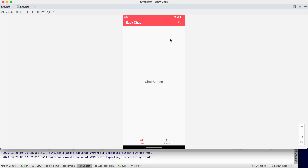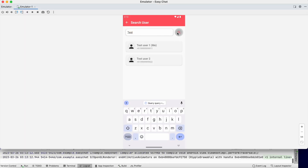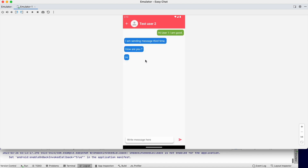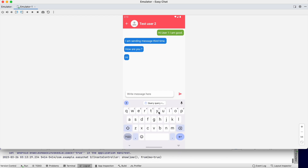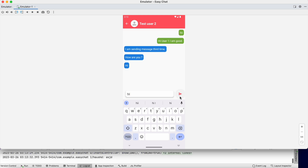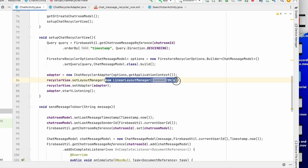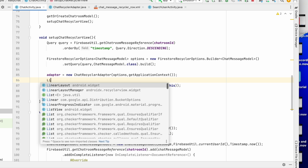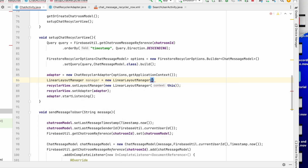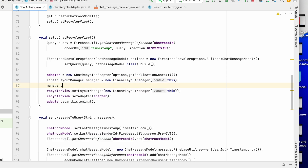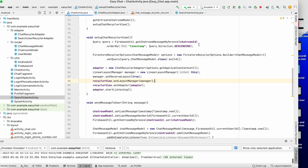Let's run it and test — I'll go to test user 2. Messages are being displayed but in reverse order, so we'll fix that. To fix the ordering, in the RecyclerView setup I'll create a LinearLayoutManager, set manager.setReverseLayout(true), and pass the manager to the RecyclerView. Now the layout should look correct.